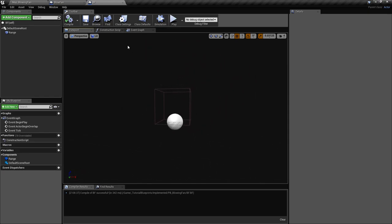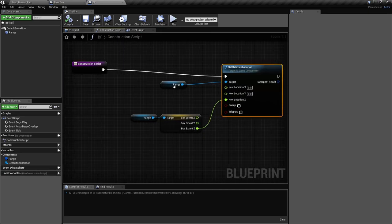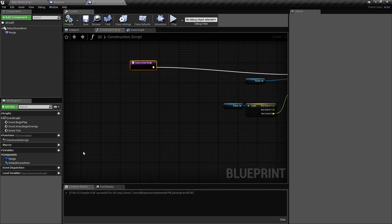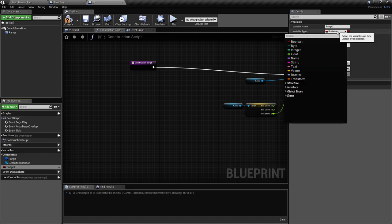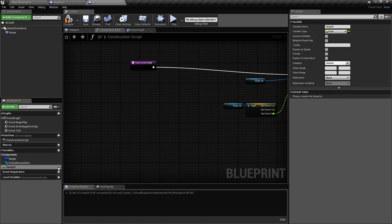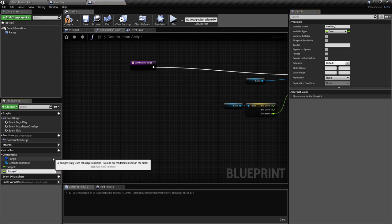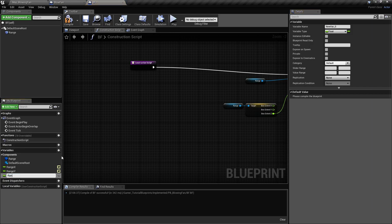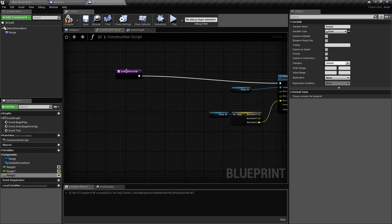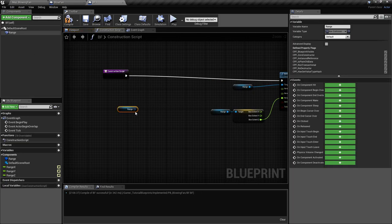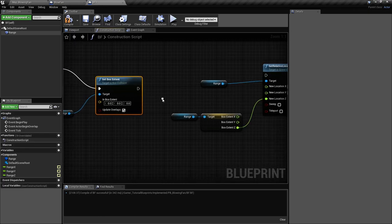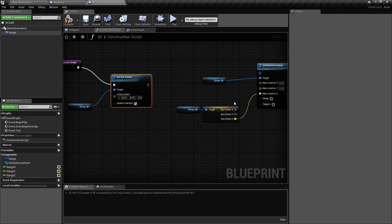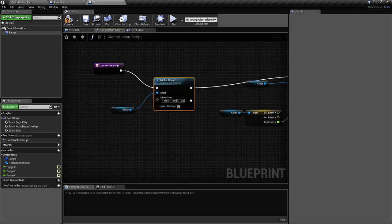Now we want to scale it, so we're going to create three variables: range x, range y, and range z, all floats and all publicly visible. In order to set this, we'll take the range and set its box extents. We put this before the relative location because we used the box extents there, so we need to set them first.